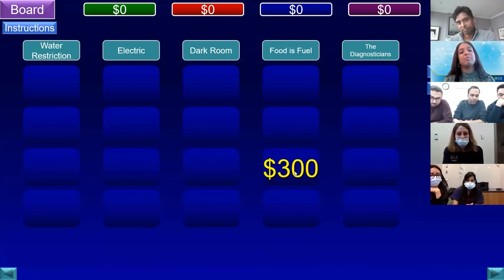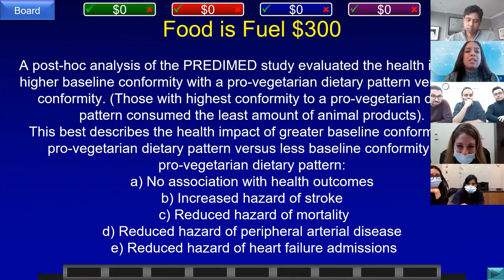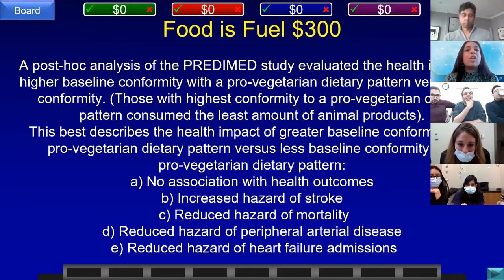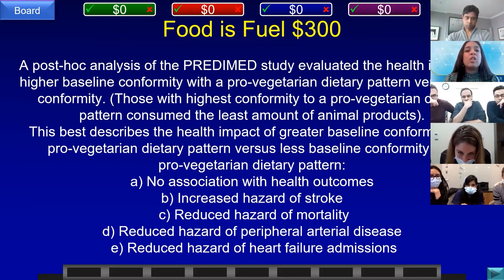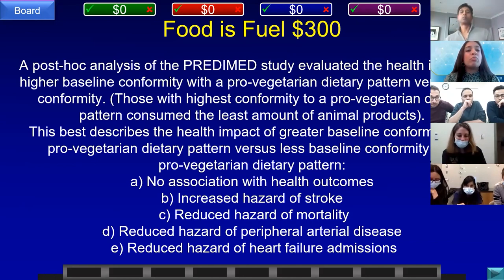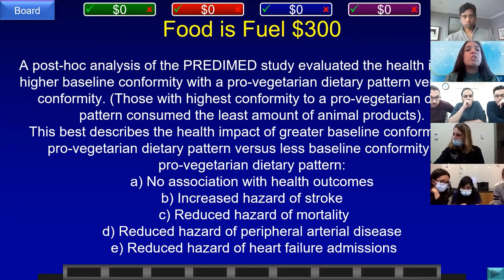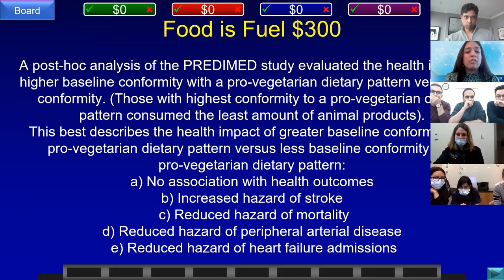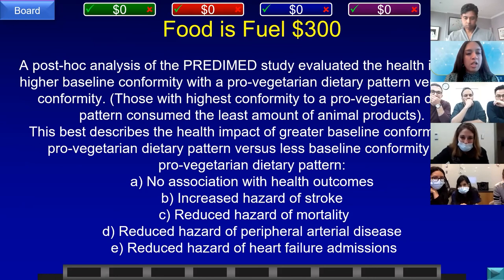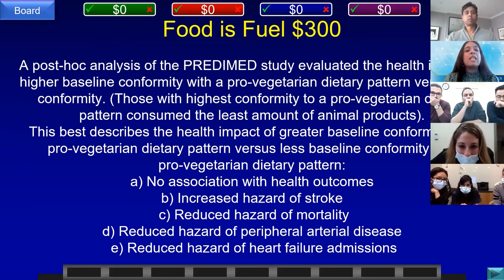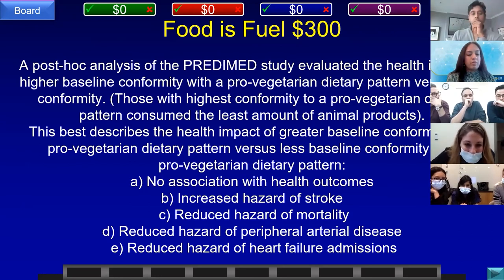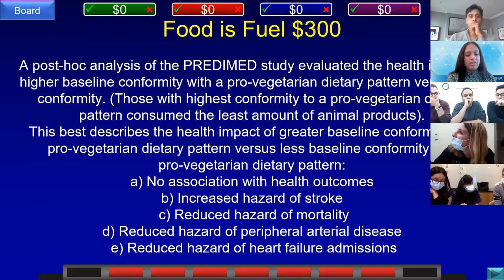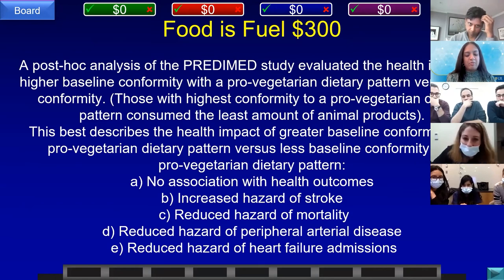Final question. A post-hoc analysis of the PREDIMED study evaluated the health impact of higher baseline conformity with a pro-vegetarian dietary protein pattern versus less conformity — those with highest conformity consumed the least animal products. The health impact compared to less conformity was: A) no association, B) increased hazard of stroke, C) reduced hazard of mortality, D) reduced hazard of peripheral arterial disease, or E) reduced hazard of heart failure admissions. Team C, U of R answered: what is C, reduced hazard of mortality? That is correct.